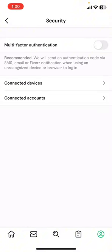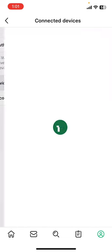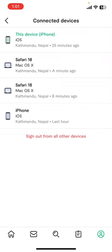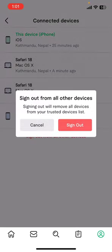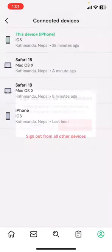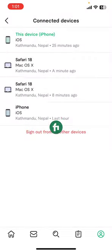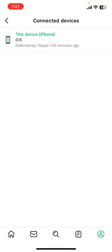Now under security you can see there's a connected devices option. Tap on connected devices. Now there at the end you're gonna see sign out from all other devices. Tap on it, then select sign out again and you'll successfully sign out of all devices on Fiverr.